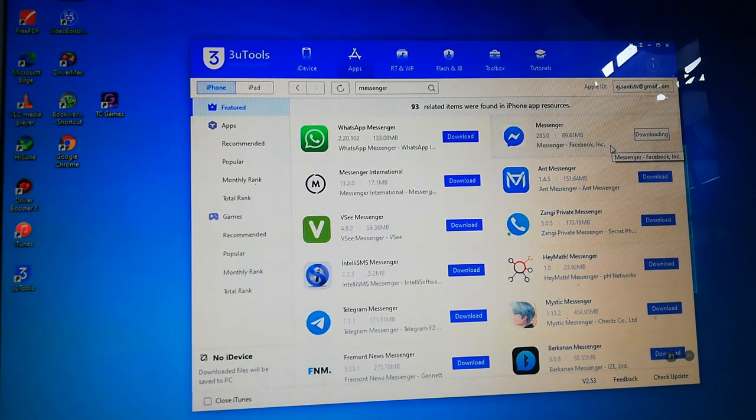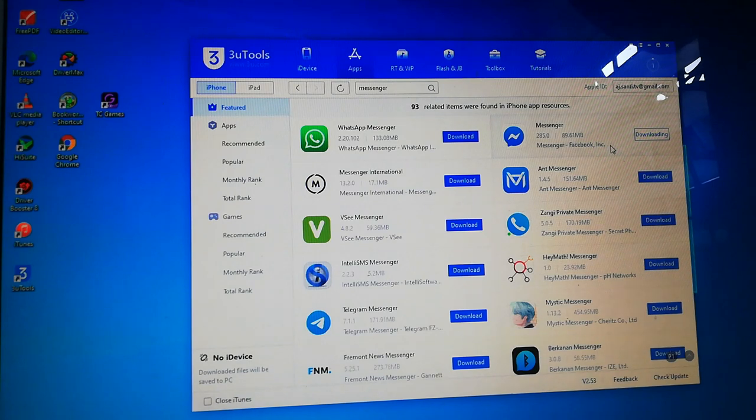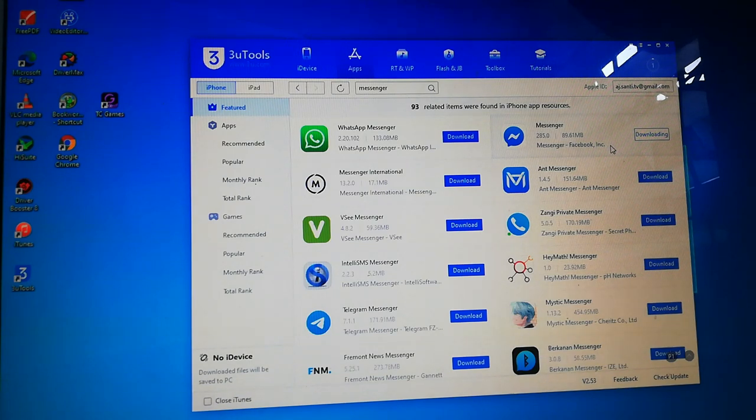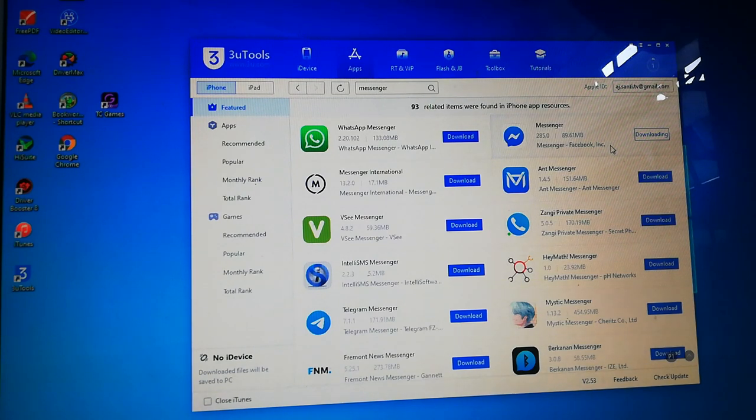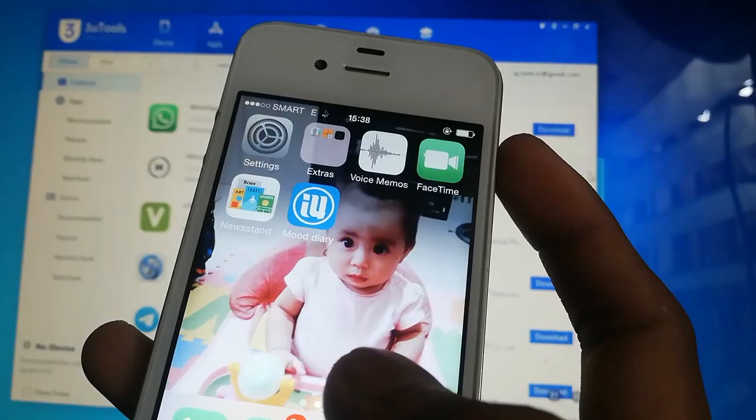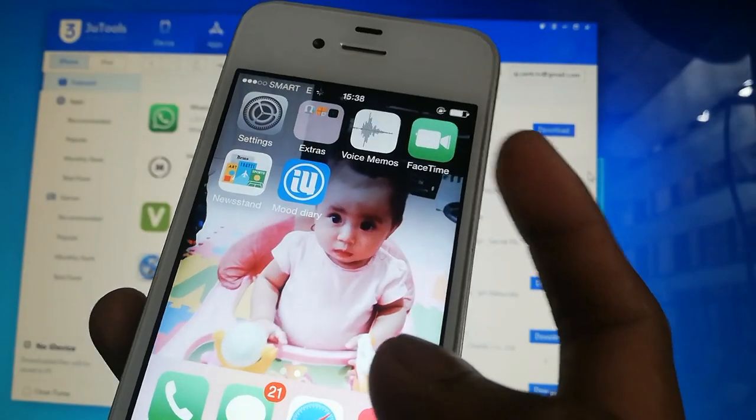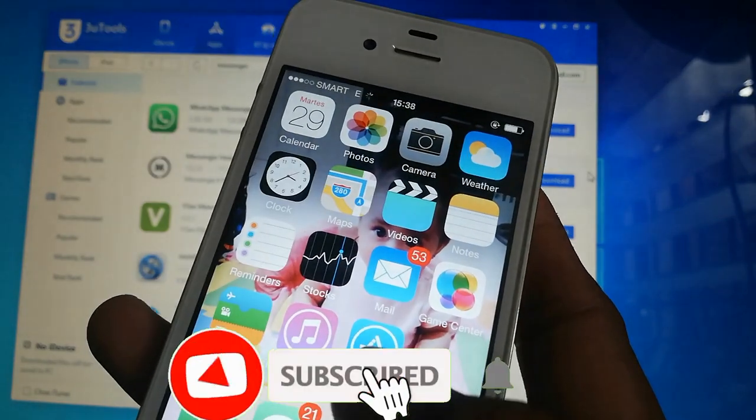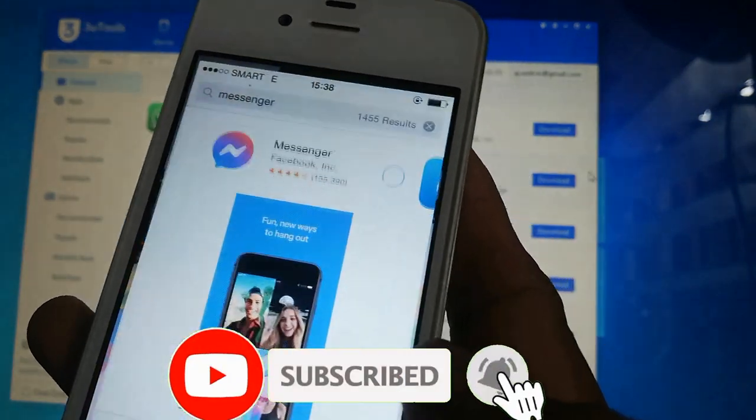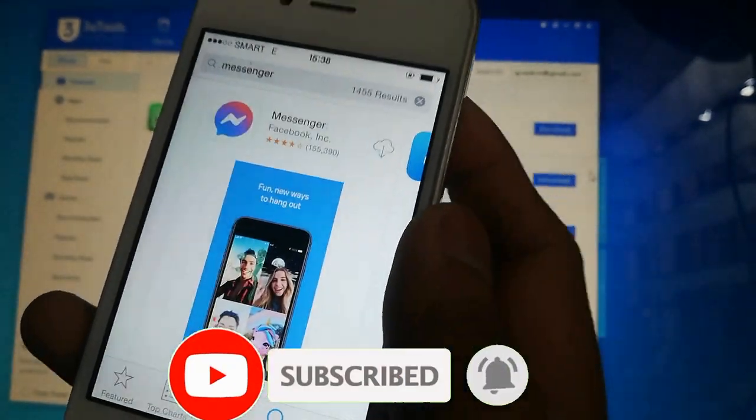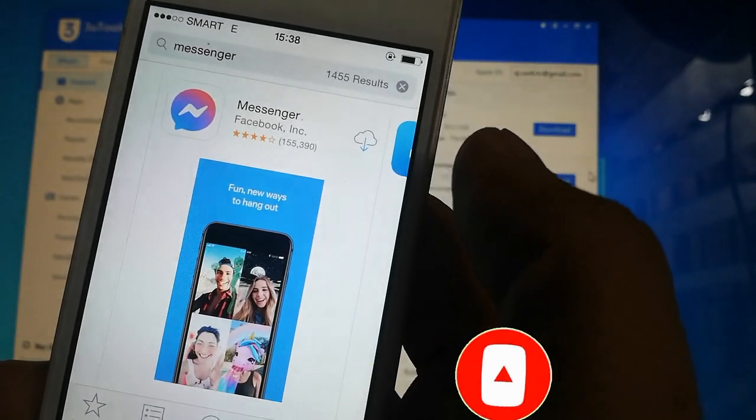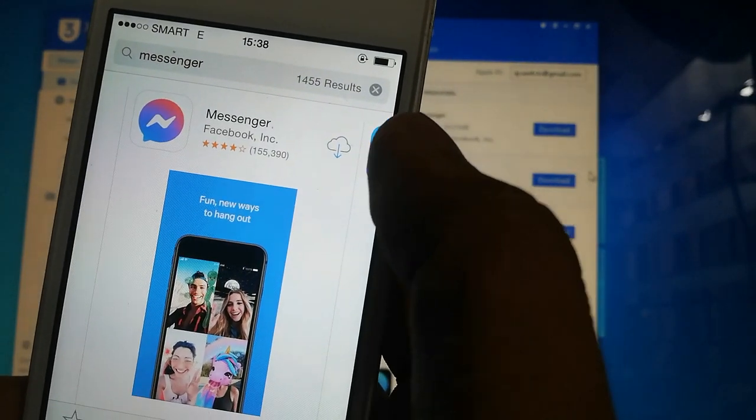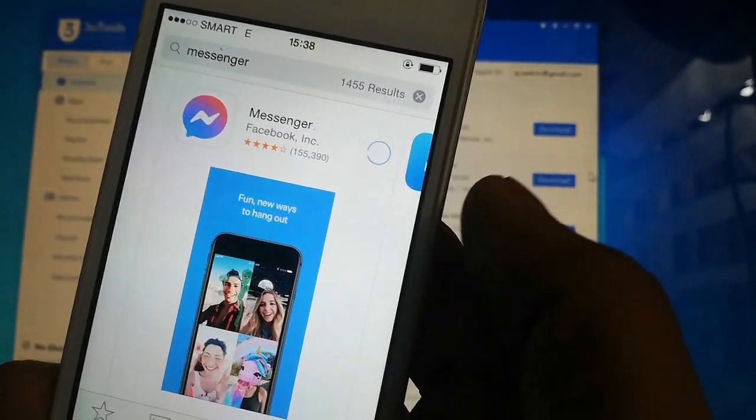After the download is done, you can check it on your iPhone. Go to your iPhone, open the App Store and look. The icon changed. Tap.